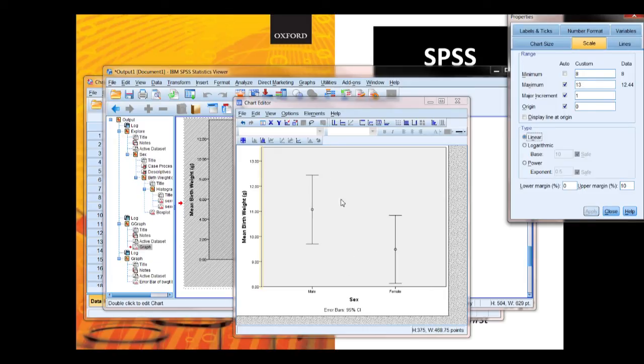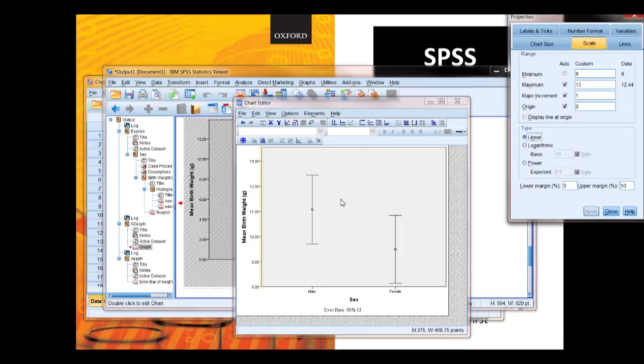So there you go. You've done estimation and you've done producing the error plots using SPSS.